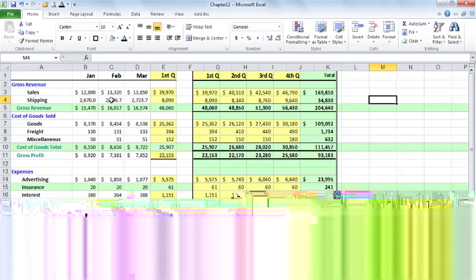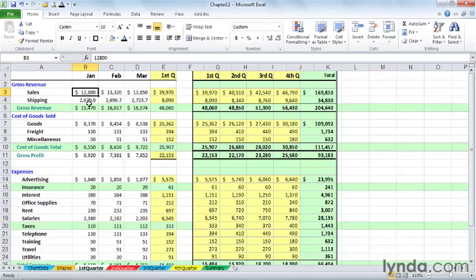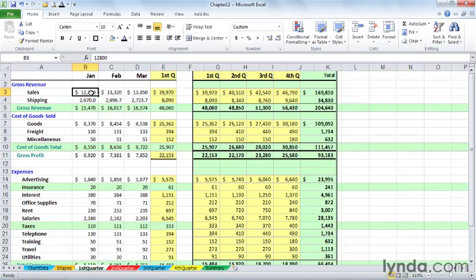So, for example, here, if I change the data in B3, I'm going to bump it up to $13,000. It's going to have impact on the first quarter total right here on this worksheet. It's going to bump it over $40,000.